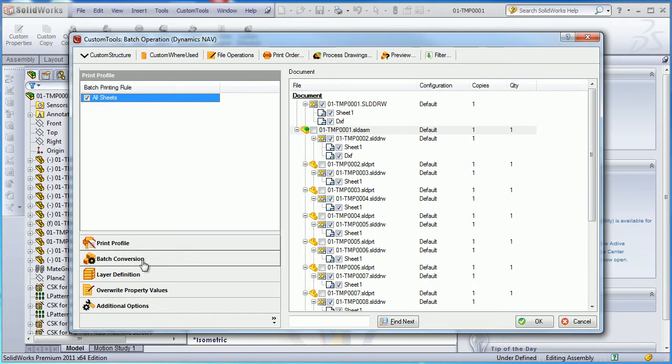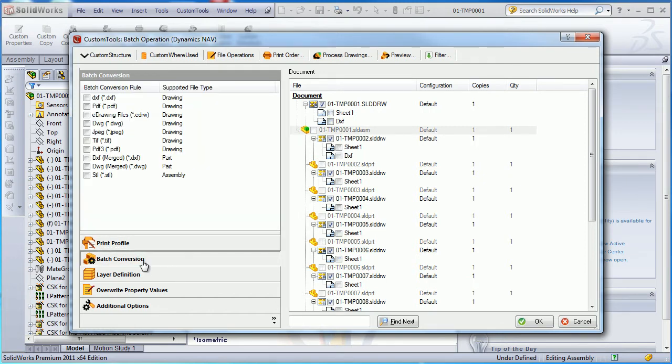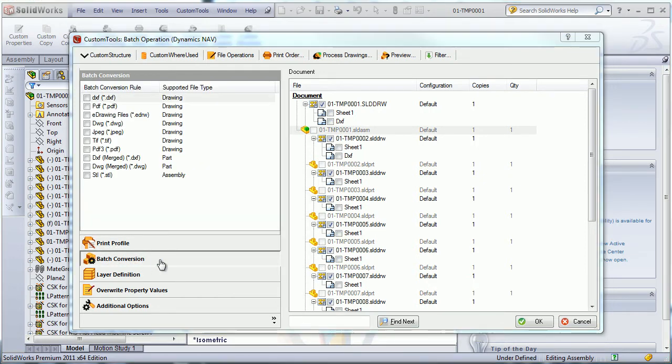Here we are going to have a look at the batch conversion. The batch conversion will allow me to convert my SOLIDWORKS document into all the file formats supported by SOLIDWORKS.